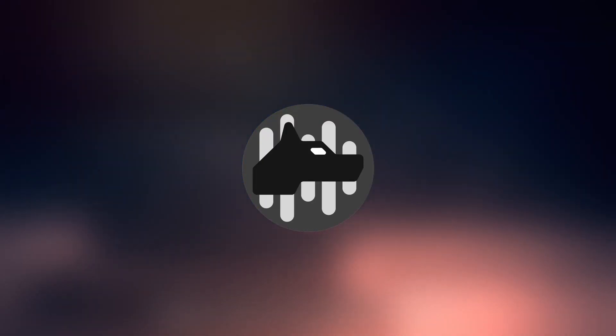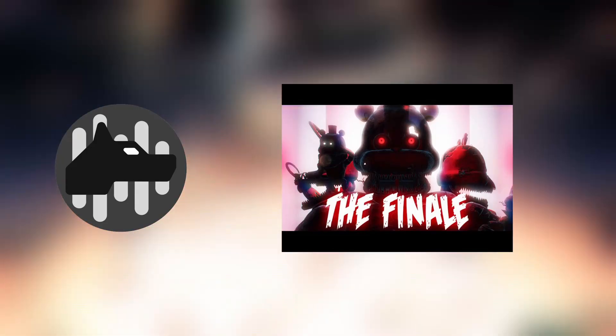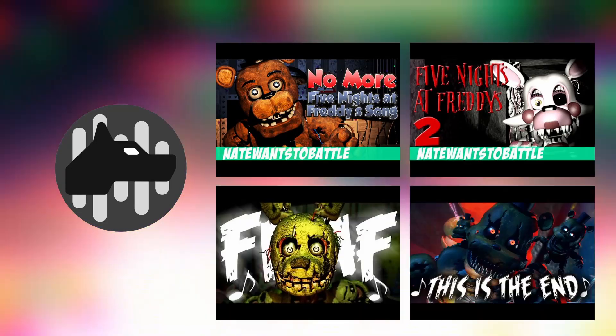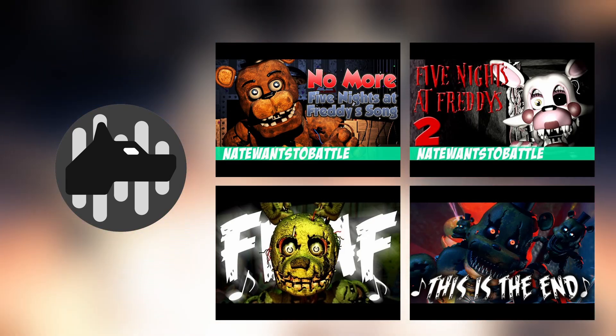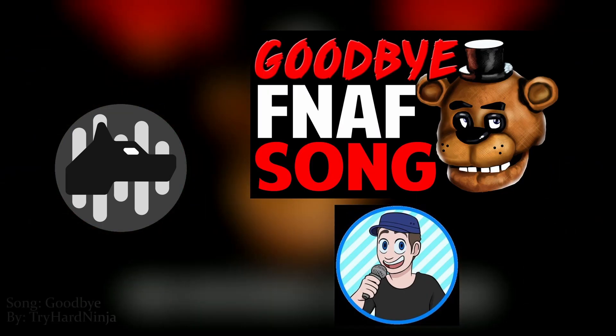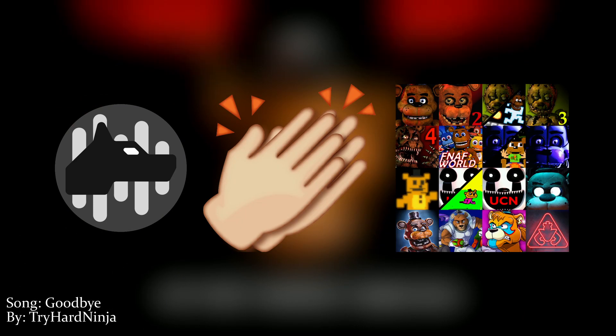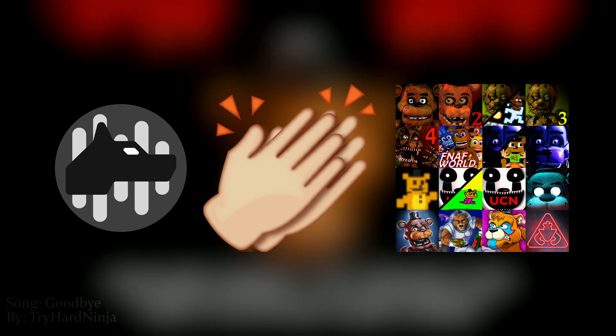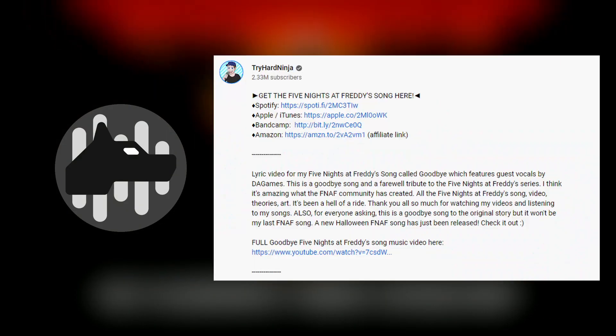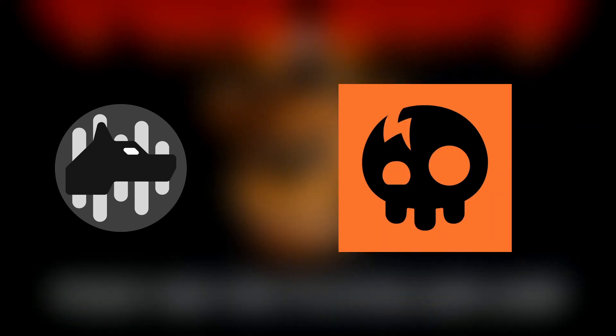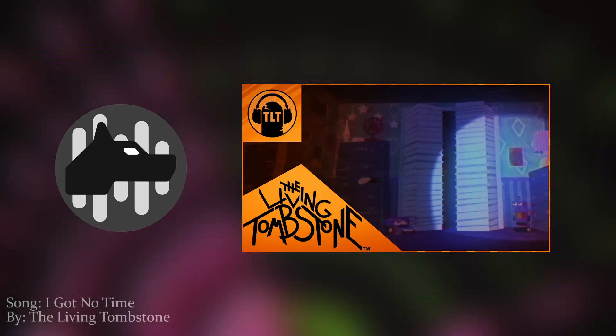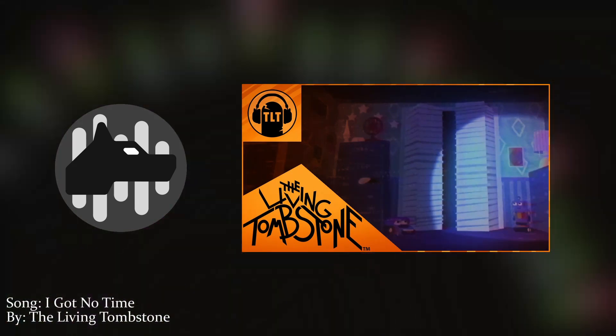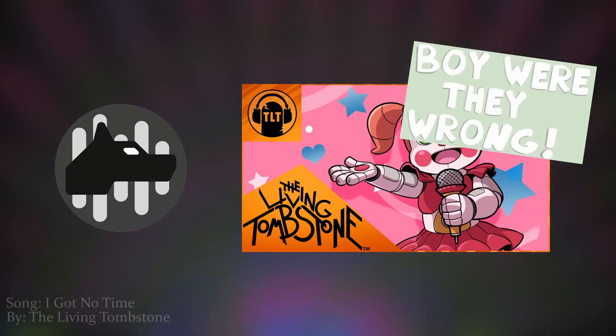It was also during this time that the FNAF community seriously considered the thought that the series had concluded. Songs like The Finale by Give Heart Records were a mashup of their past songs as a nostalgic look back to what they considered the end. Songs like Goodbye by TryHard Ninja and DA Games were made to literally commemorate the game series. Lyrics like thank you for playing our game can't really be taken any other way. TryHard Ninja literally says in the description that it was made as a commemoration. Even the Living Tombstone made I Got No Time with the expectations that it would be the final song they made tied to the series.